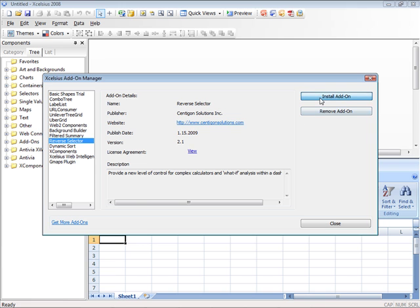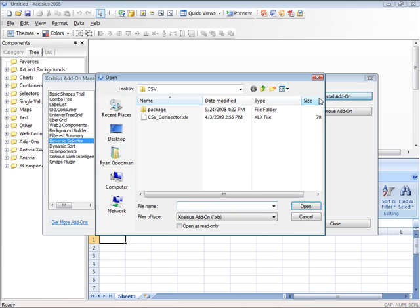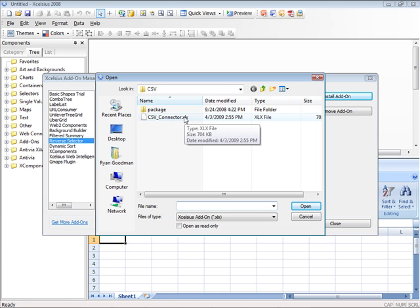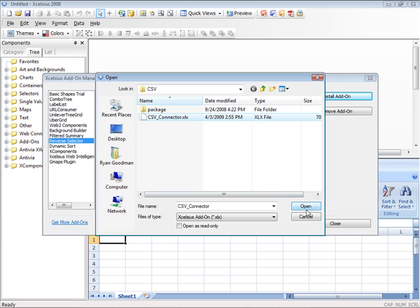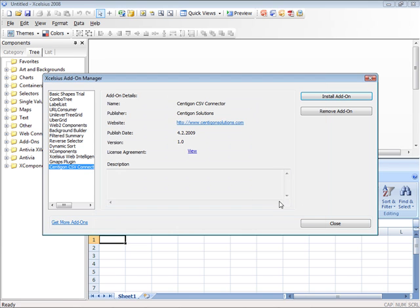Click on Install Add-on and navigate to your local file system where you have your XLX file that you've downloaded from Senegon Solutions. Open that file, which will then add the plug-in component into your Add-on Manager.